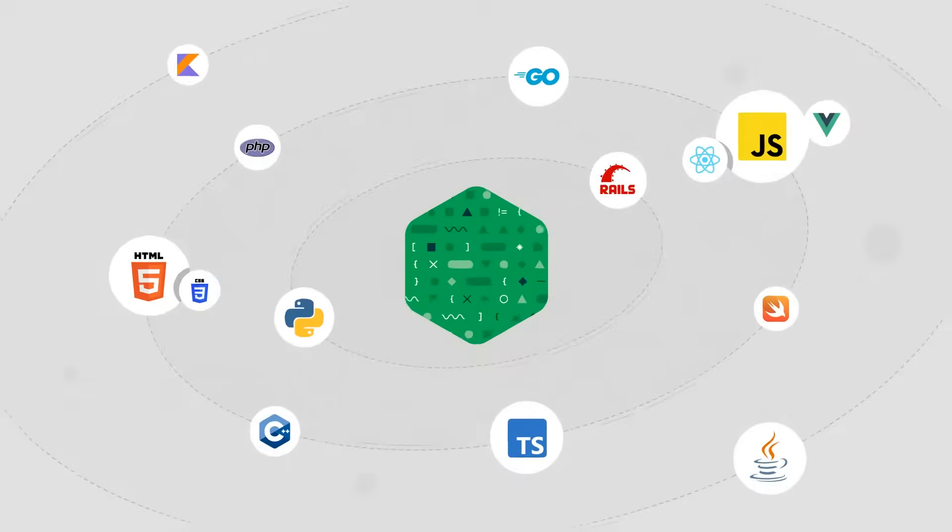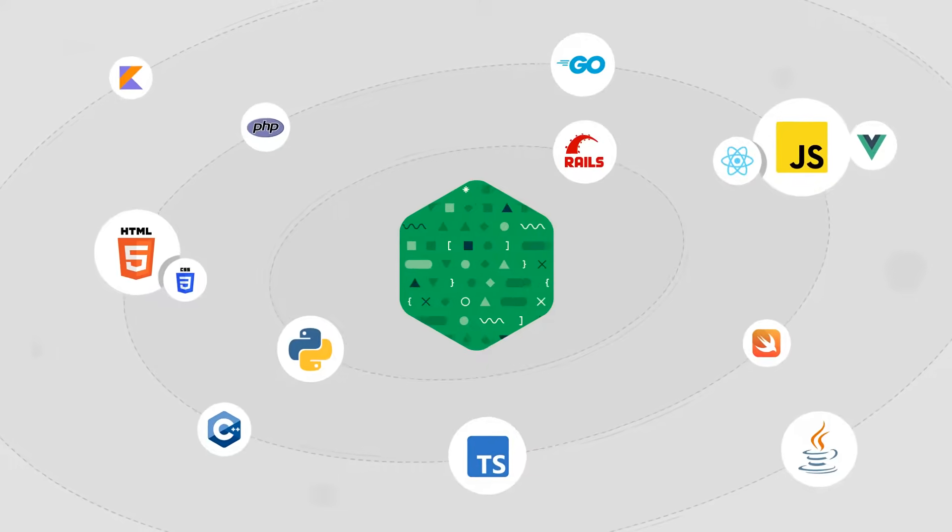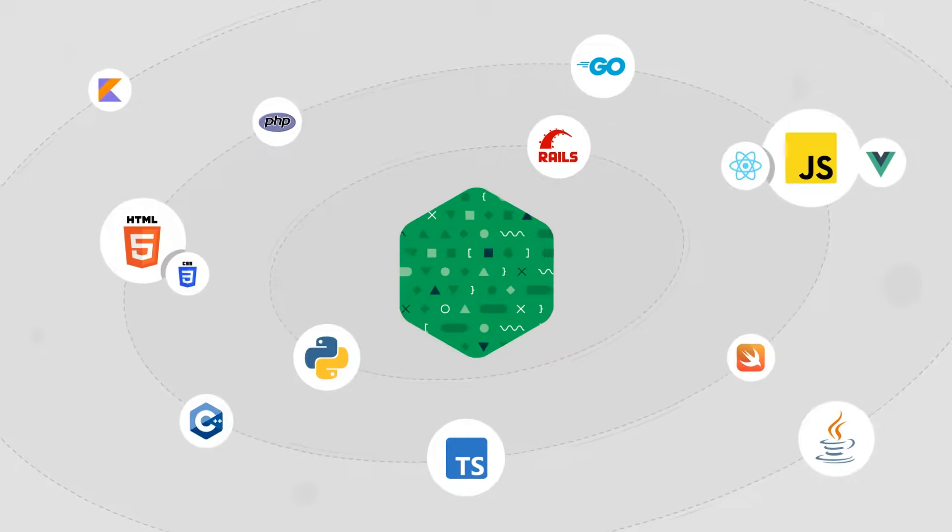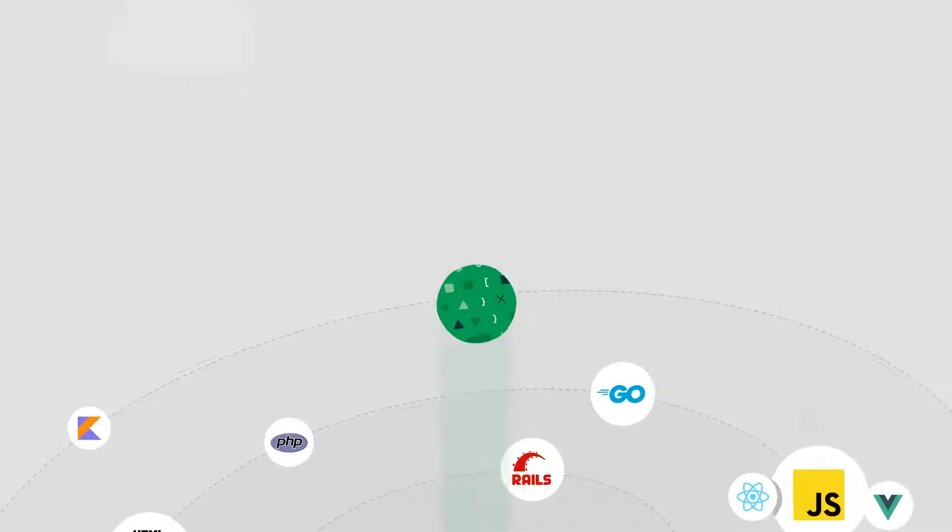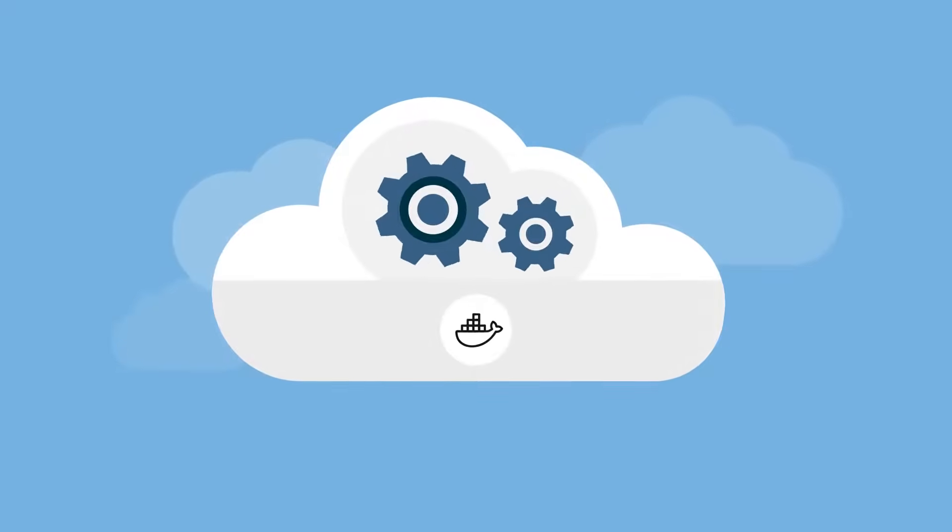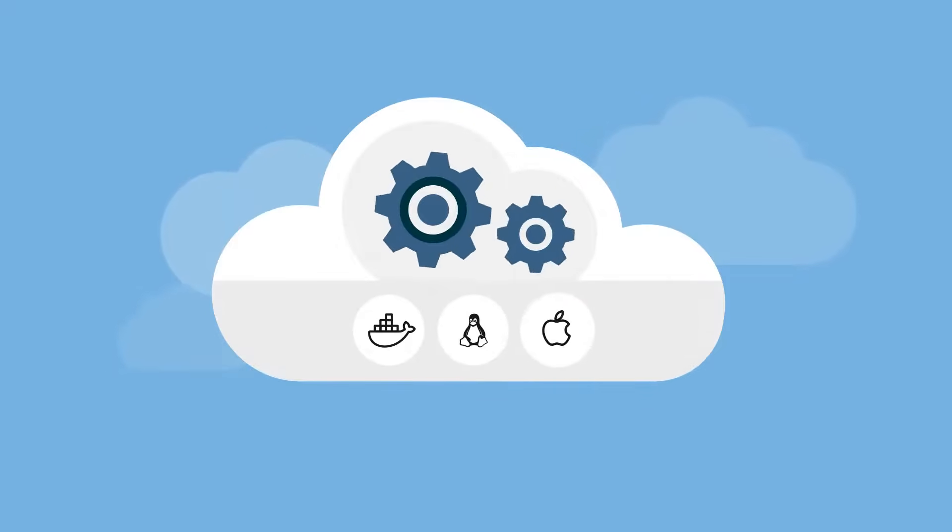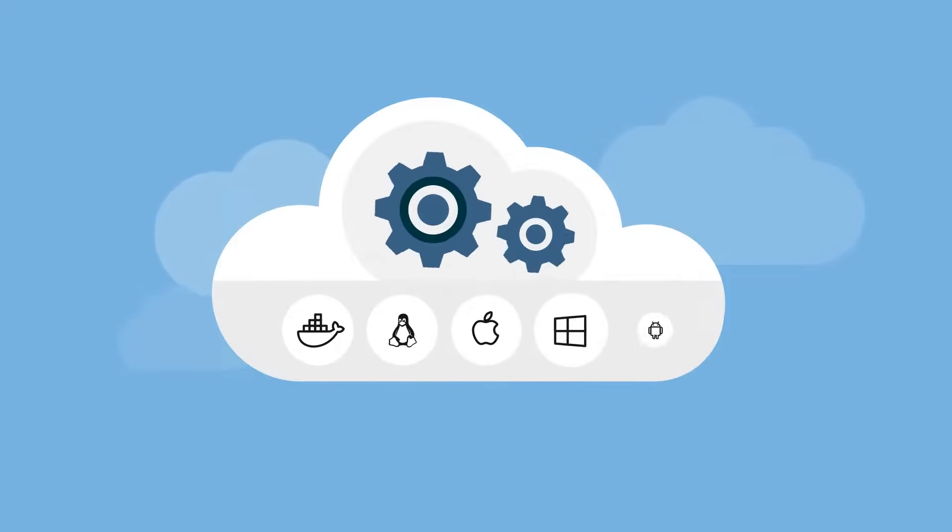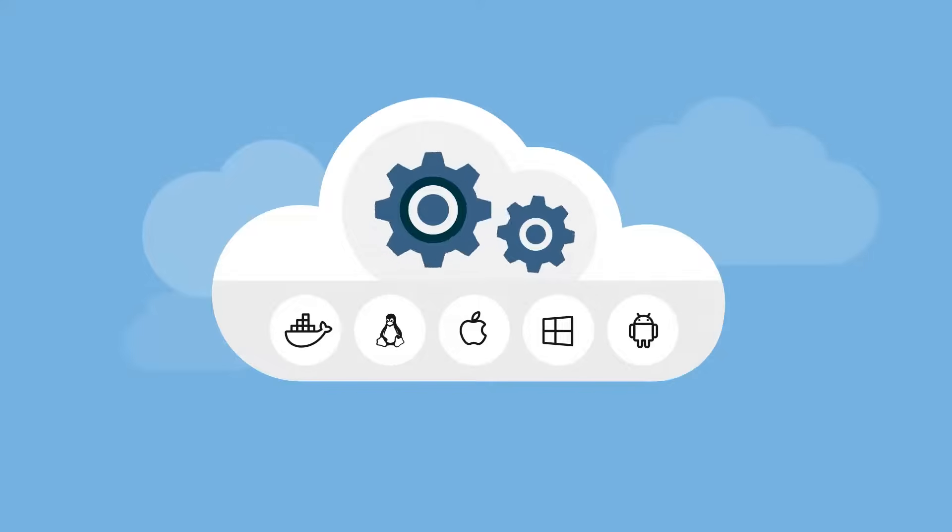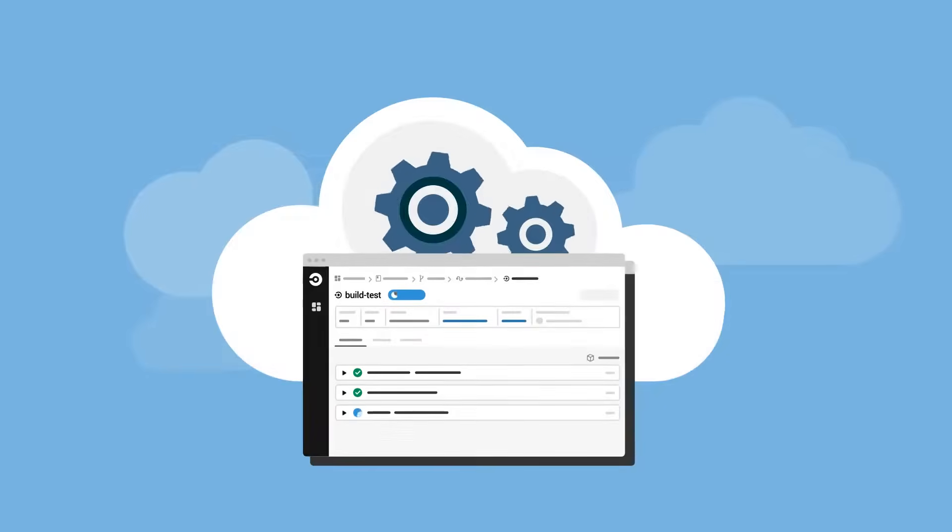CircleCI supports every language and framework and offers a variety of cloud-hosted compute types like Docker containers, Linux VMs, Mac OS, Windows and more so that you can build nearly any project without ever managing infrastructure.